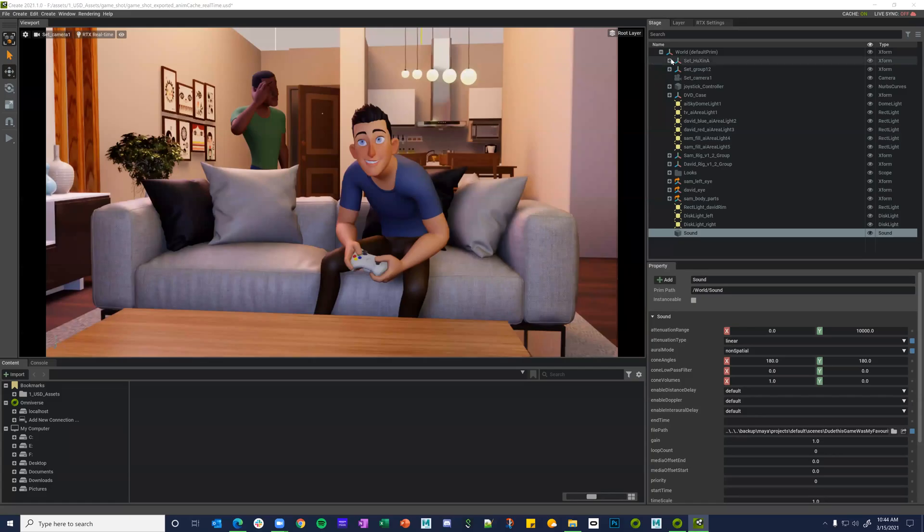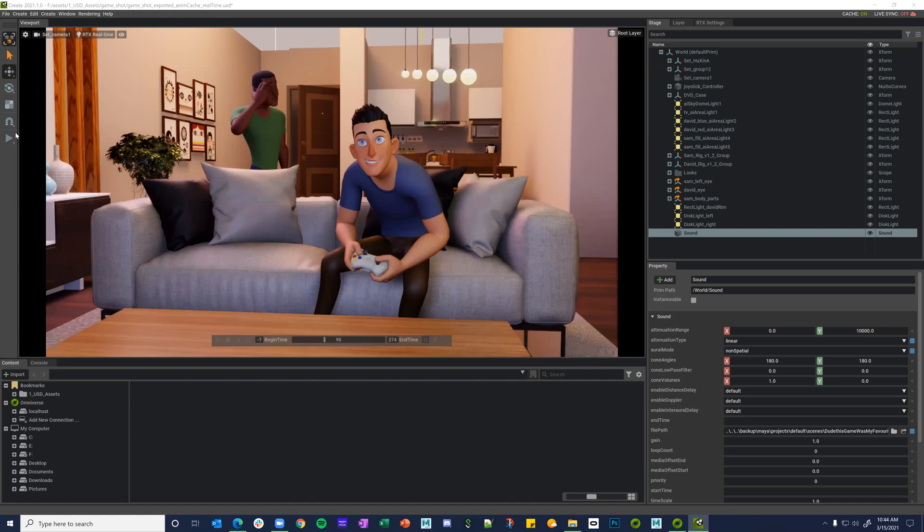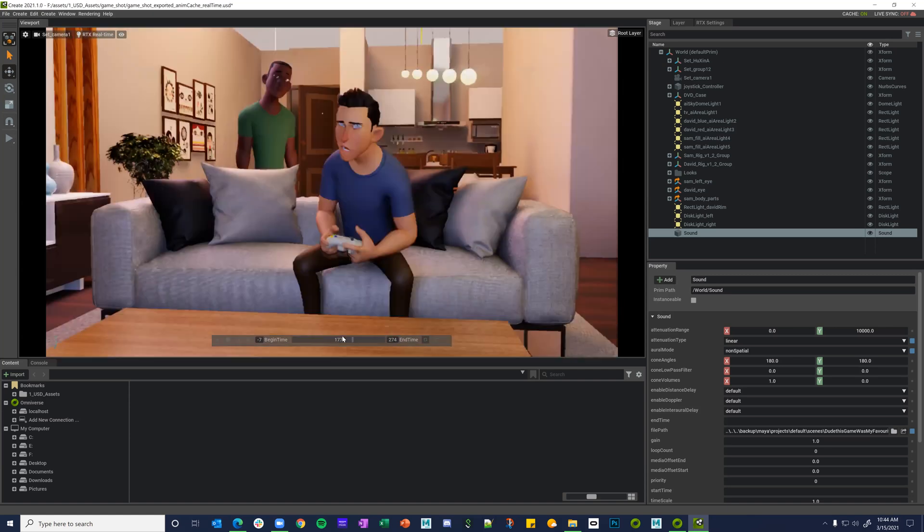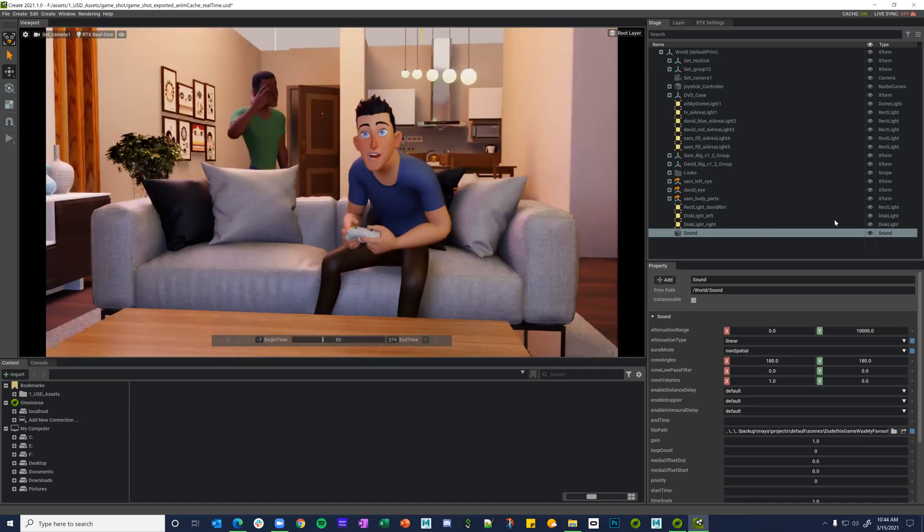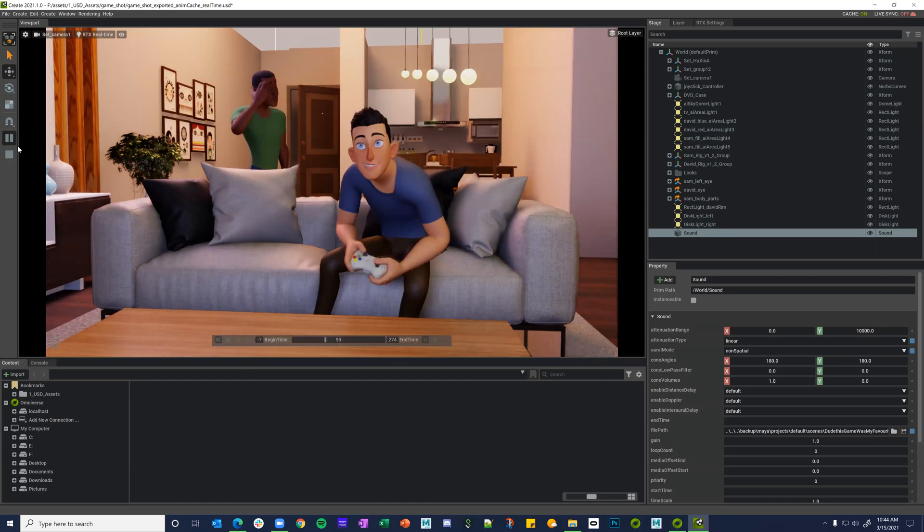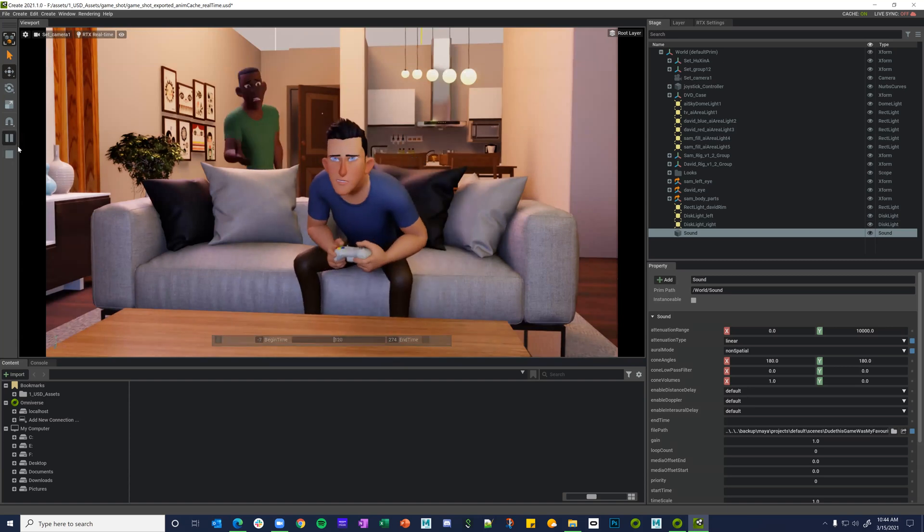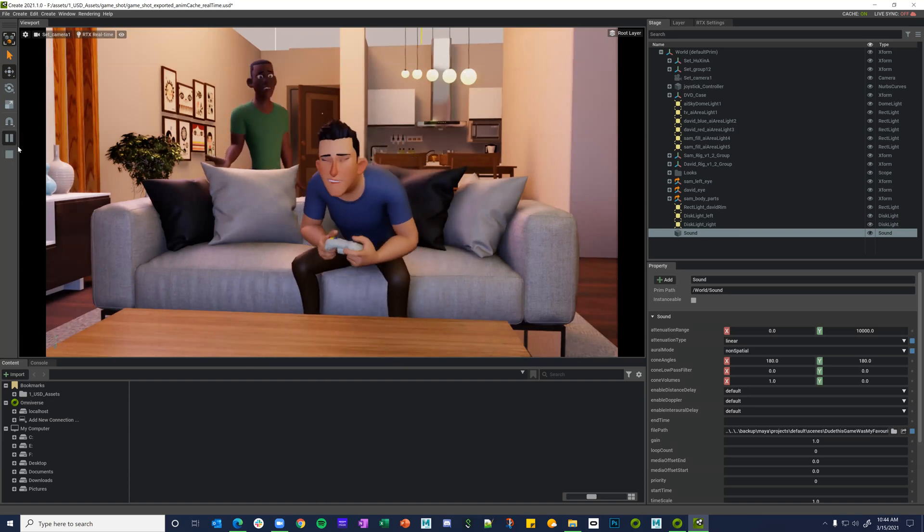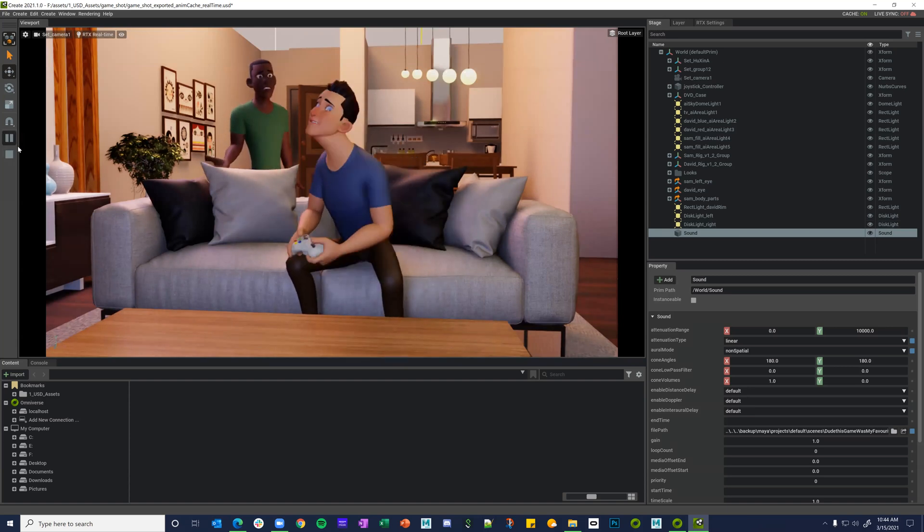Alright, so check this out. We got Omniverse open here and get this really cool shot that's animated. You can obviously scrub it, it's all real time. You can mess with turning lights on and off, et cetera. But if I hit play...